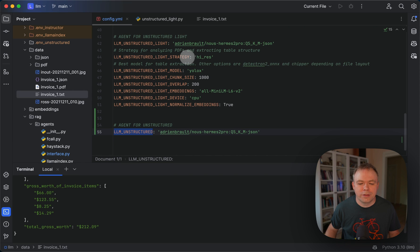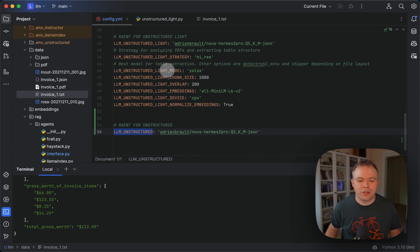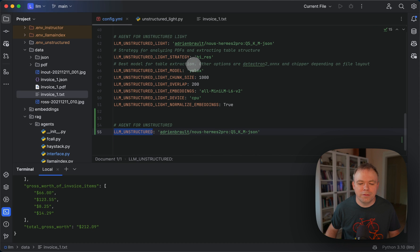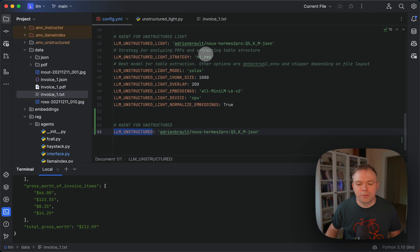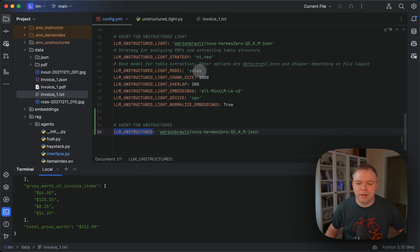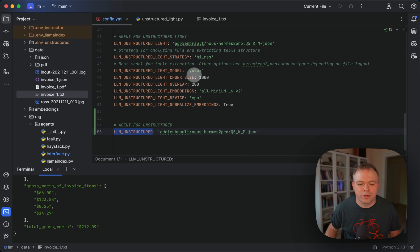And we're using several properties from unstructured, like a high strategy, like a strategy and model for the data extraction from PDF. There are multiple options from unstructured. Those ones seem to work the best. Also, you should give it a try with other options. And yeah, I'll post updates in future videos.